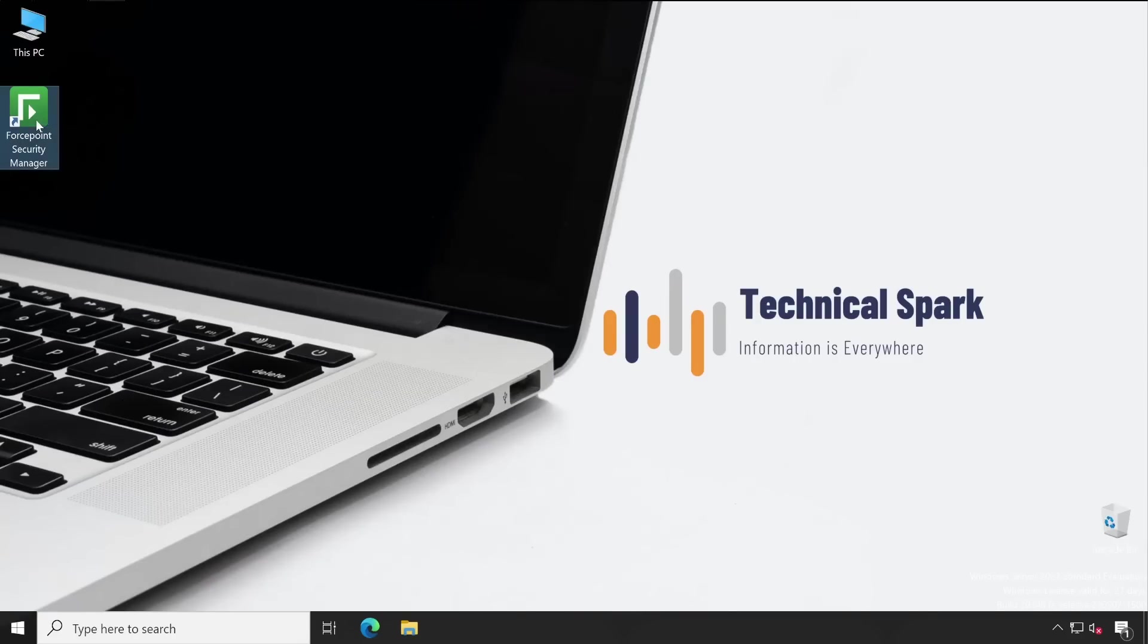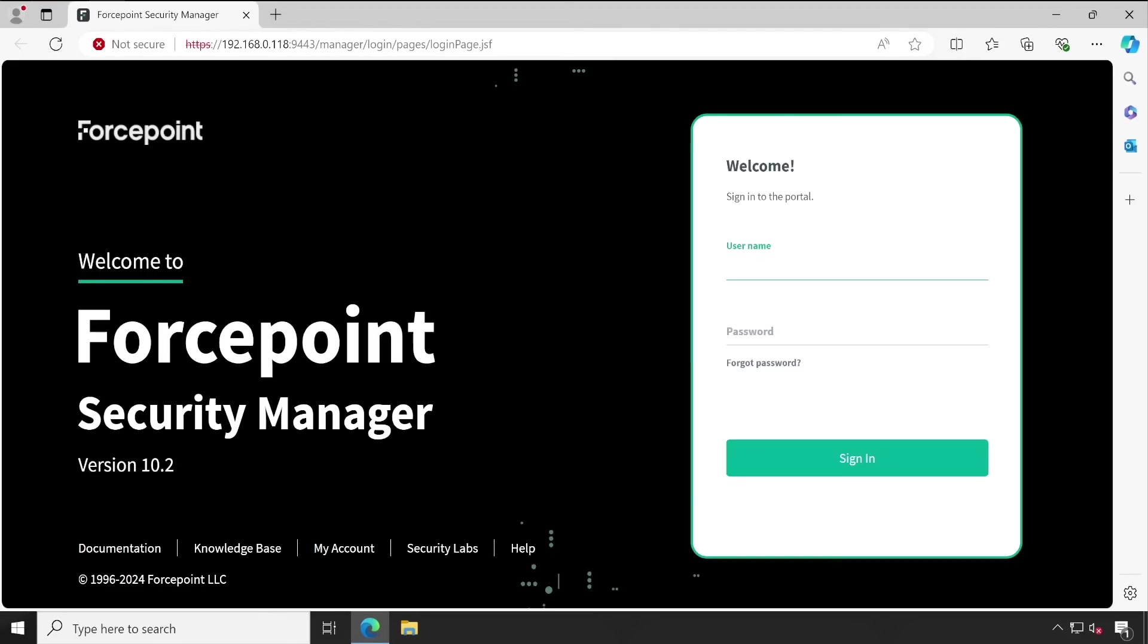Let me launch my Forcepoint Security Manager console again. Let's enter our username and the new password which we just configured. Click on Sign In.